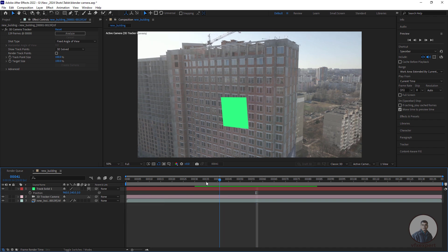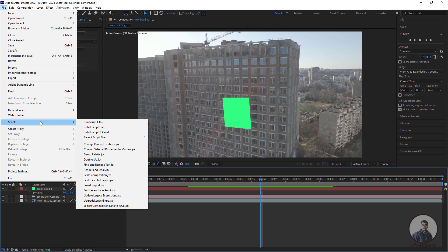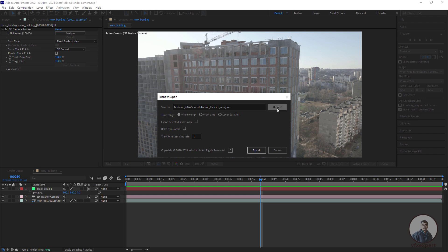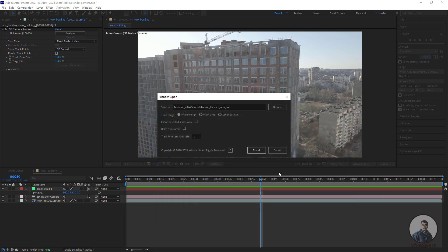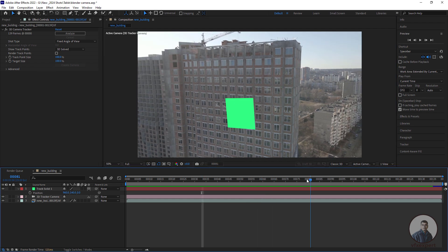Now we are going to export this camera track from After Effects to Blender. Click on File, then go to Scripts, and select Export Composition Data to JSON File. We will explain how to install this script in this video. Select the folder where you want to save the JSON file, give it a file name, click Save, and then click Export. The camera track has now been exported from After Effects.